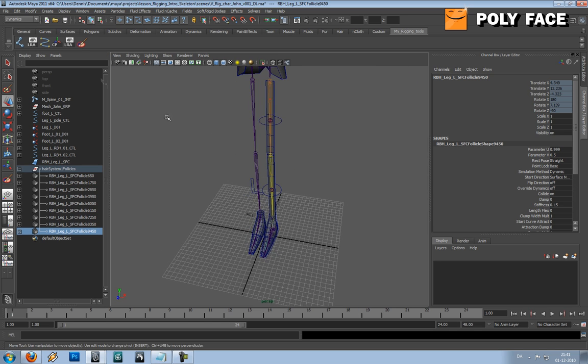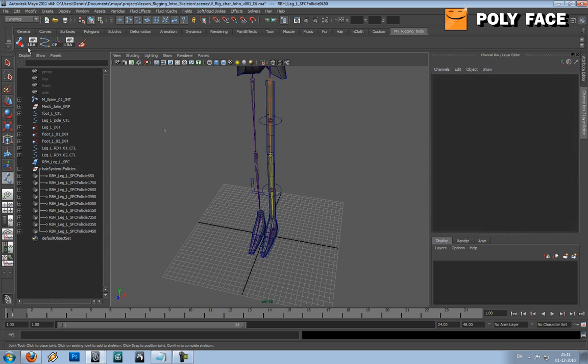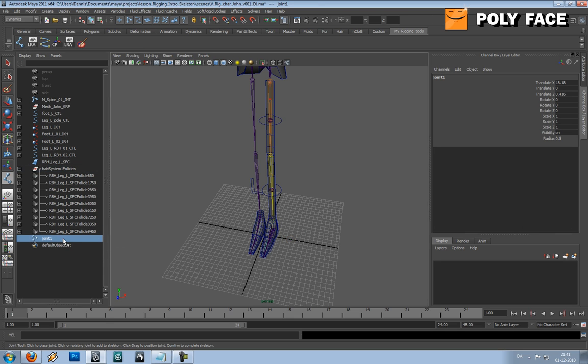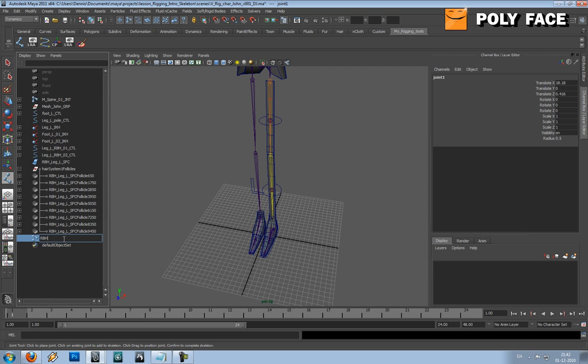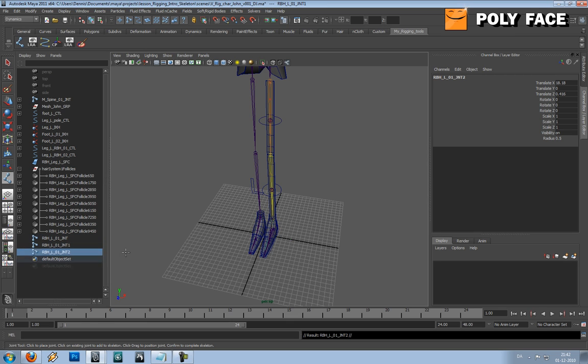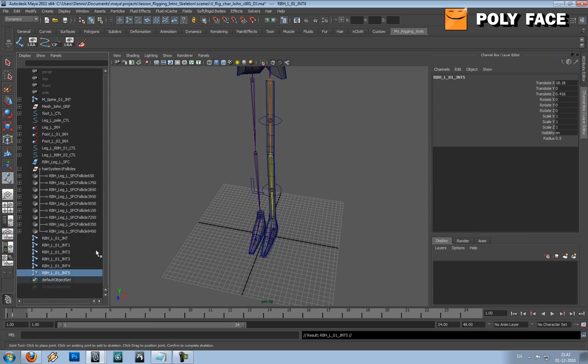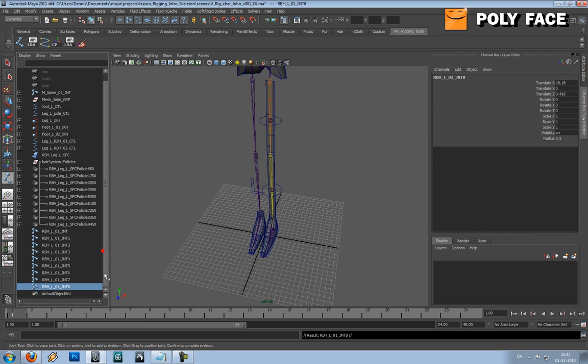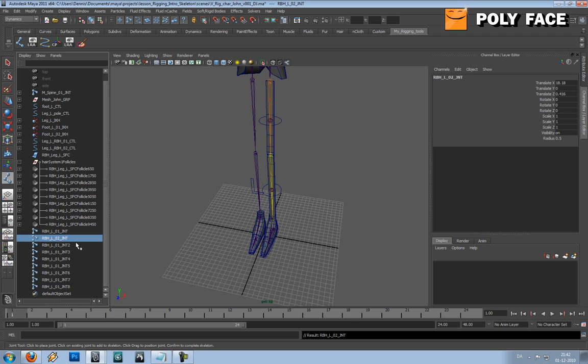So what you're going to do now is you're going to make a joint and you're going to call it rubber hose leg o1 joint. You're going to duplicate it, so you're going to have nine joints, and you're going to rename them.